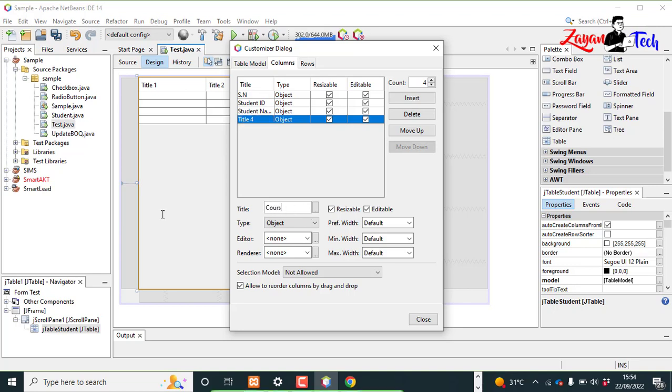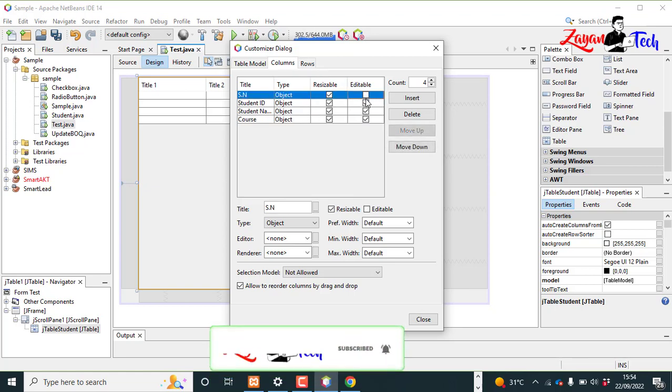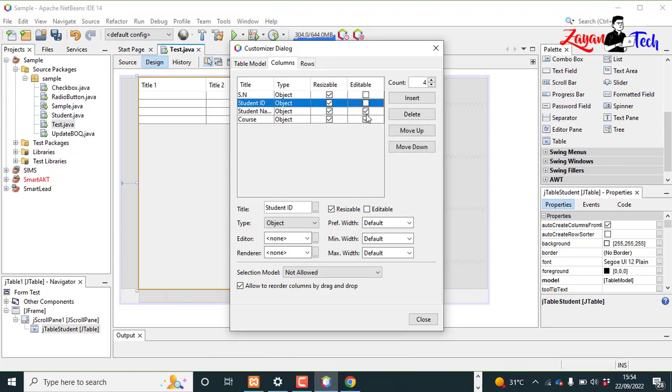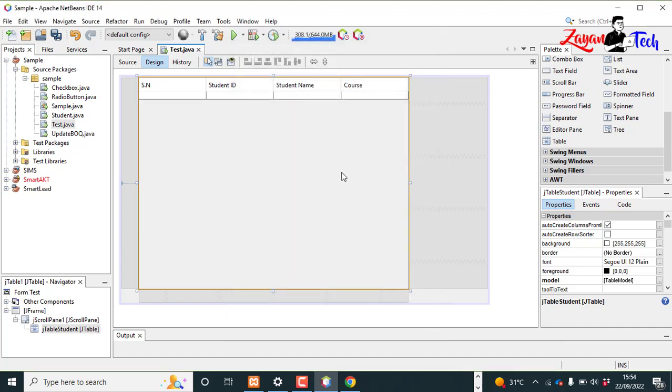Last column is course, which course the particular student is studying. So I'm disabling this editable option. Go to rows, we don't need any rows. Nice, close. This is our JTable now.